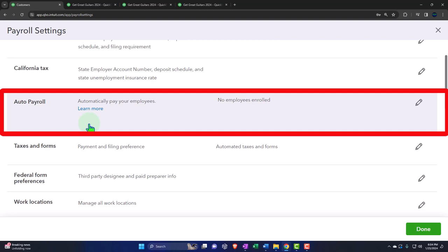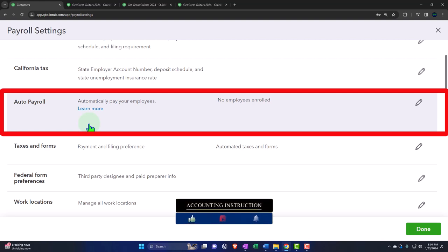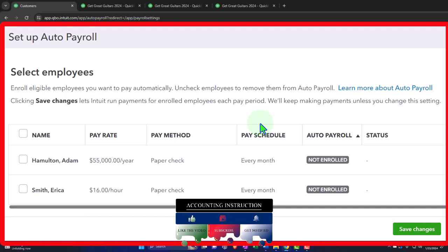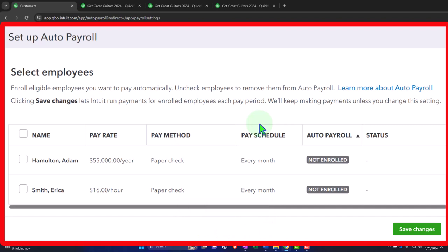Auto payroll: automatically pay your employees. Here we select employees, enroll eligible employees you want to pay automatically, and uncheck employees to remove them from auto payroll. It will keep making payments each pay period unless you change the setting. Auto pay would be great if you have a system where you pay employees a salary and the payroll is running fairly smoothly.